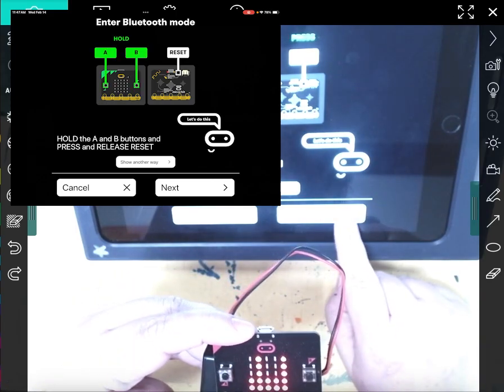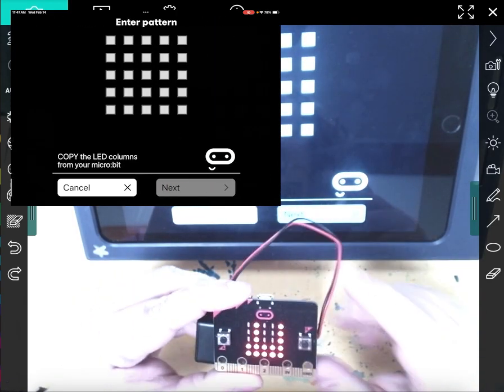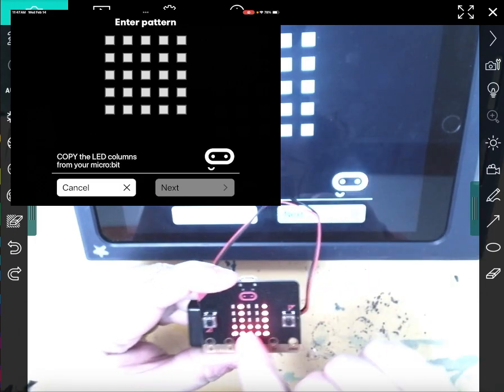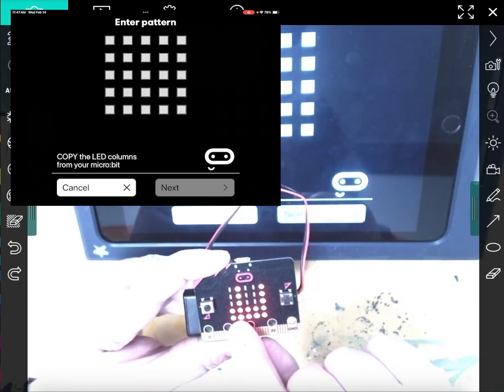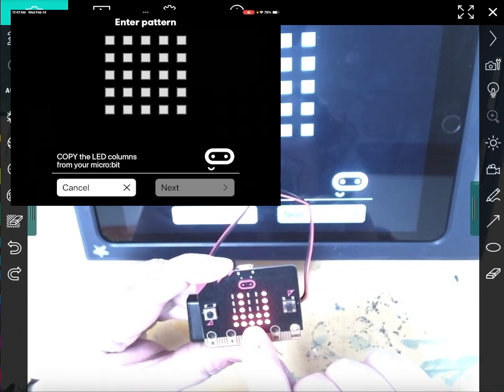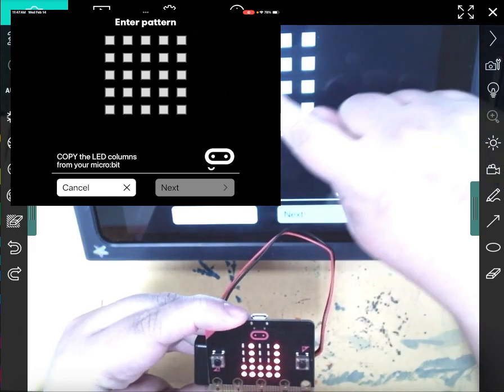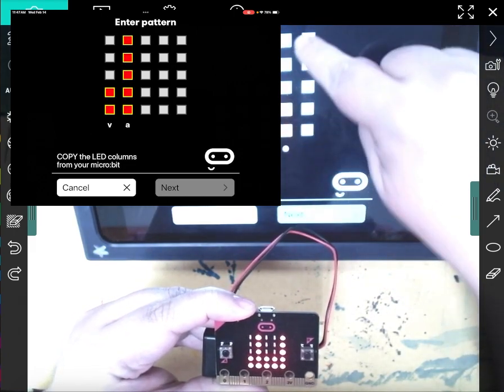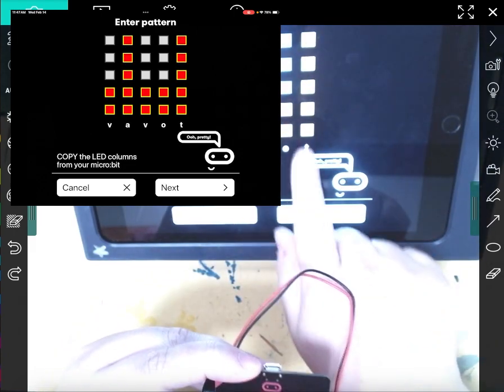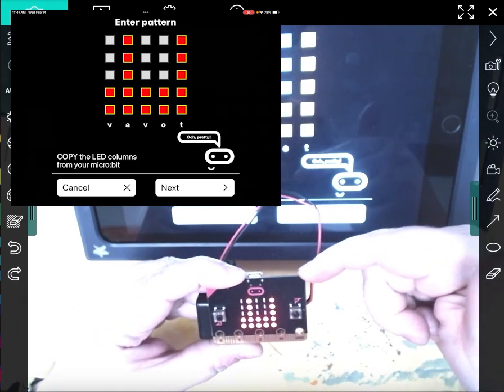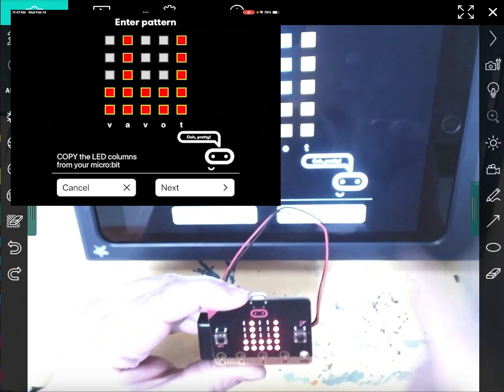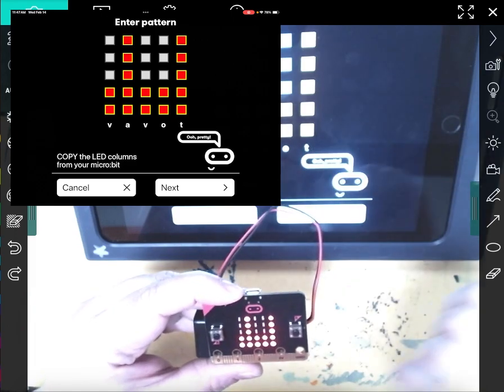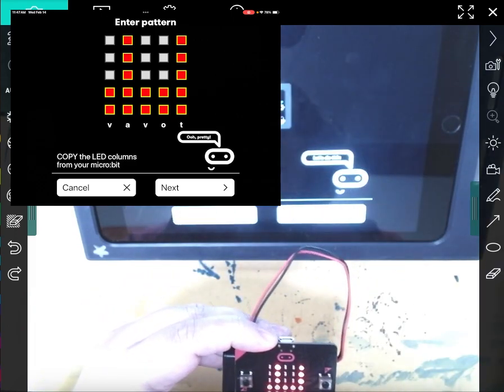So the next thing I'm going to do is I'm going to hit next. And now it wants to show the pattern. So right now, my pattern has two lights, five lights, two, two, five. So two lights, five lights, two, two, five. And that is going to give it that signal to tell it that this is the micro:bit I want you to pair with. So now they match like matching game. So I'm going to hit next.